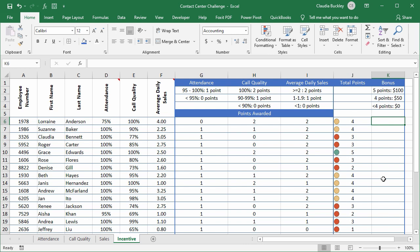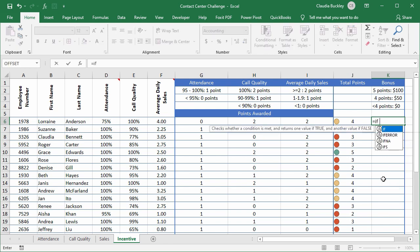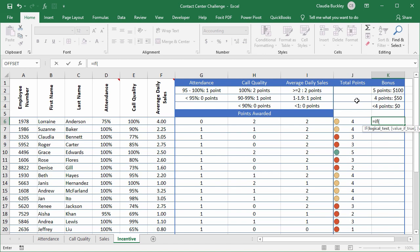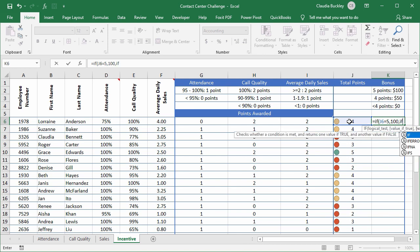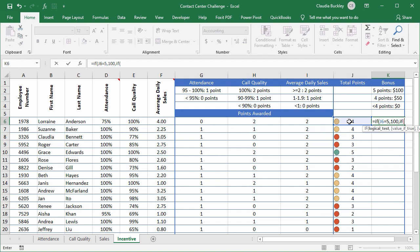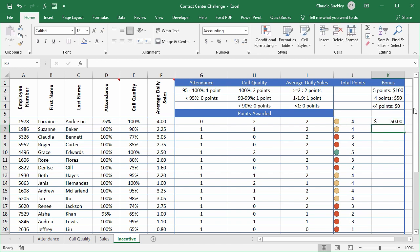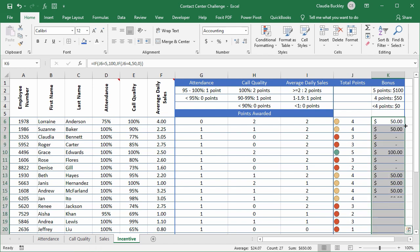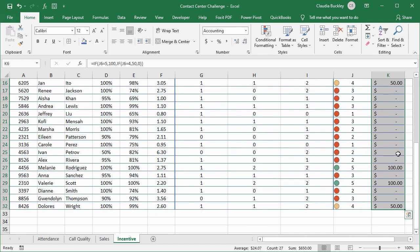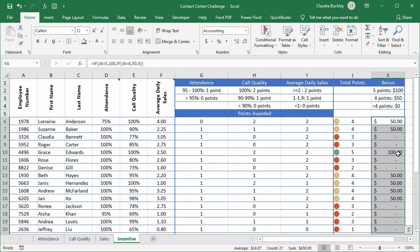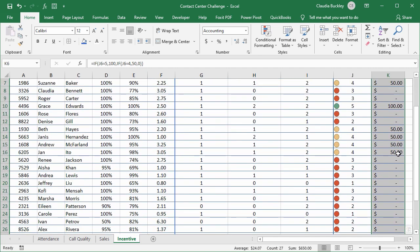The final step is to use the if function to assign the bonus amounts to each agent. So now we just get into column k and type if the value here is equal to five we want to see one hundred dollars. But since there are three possible outcomes we need another if formula. If the value is equal to four we want fifty dollars. Otherwise no bonus. Two close parentheses hit enter and our first agent gets fifty dollars. Double click and the incentive has been applied.